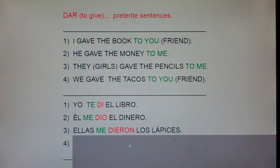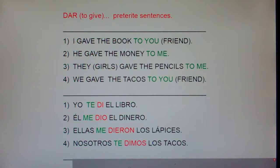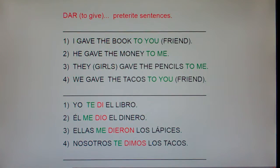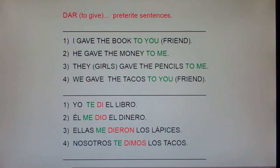And number four: we gave the tacos to you. Nosotros te dimos los tacos.